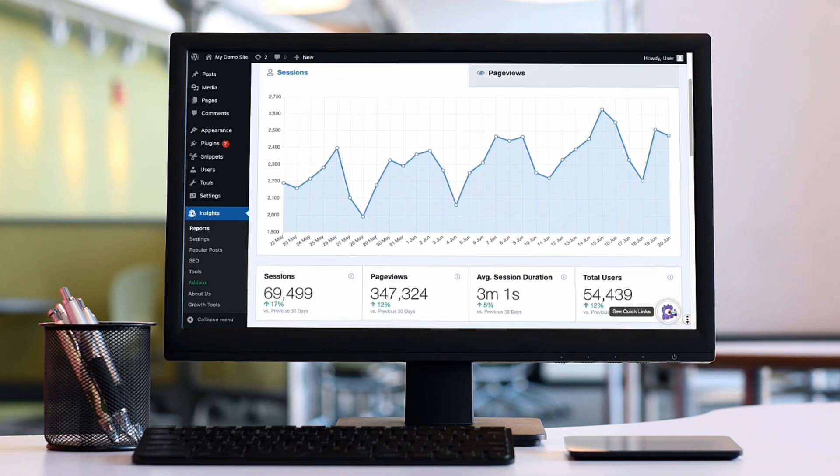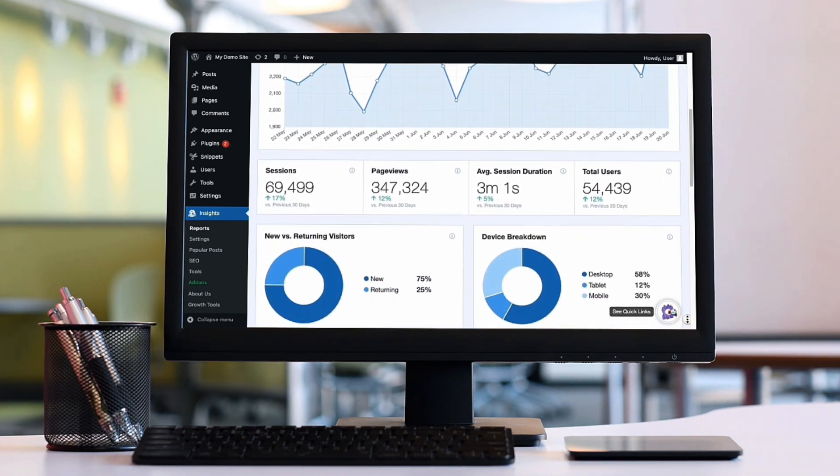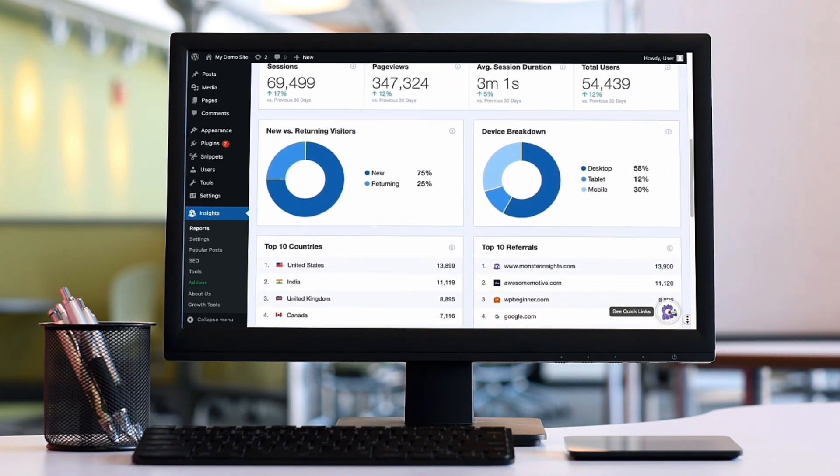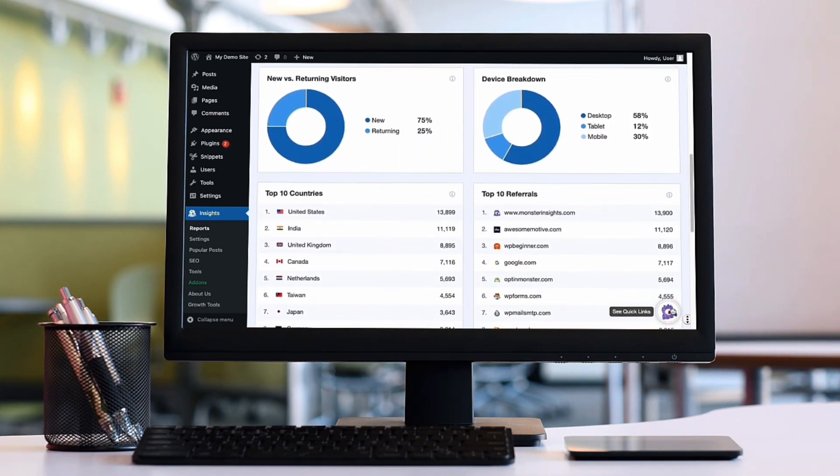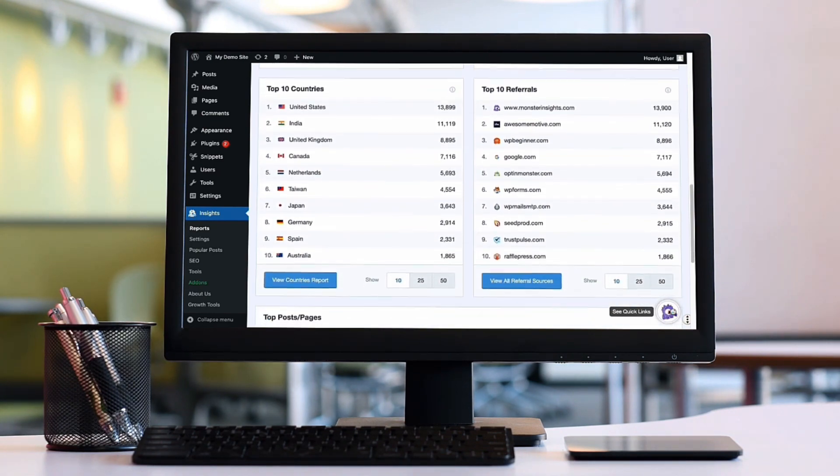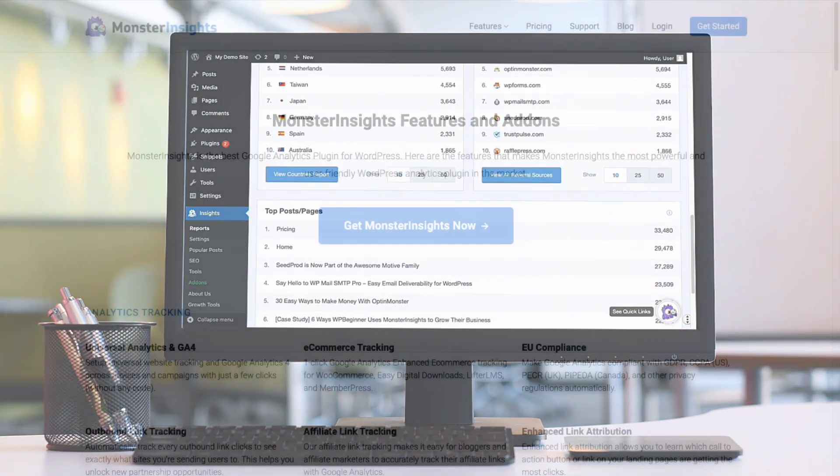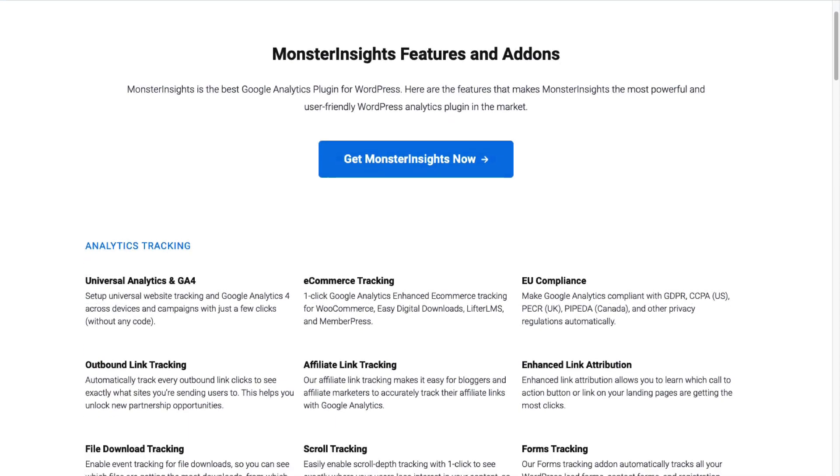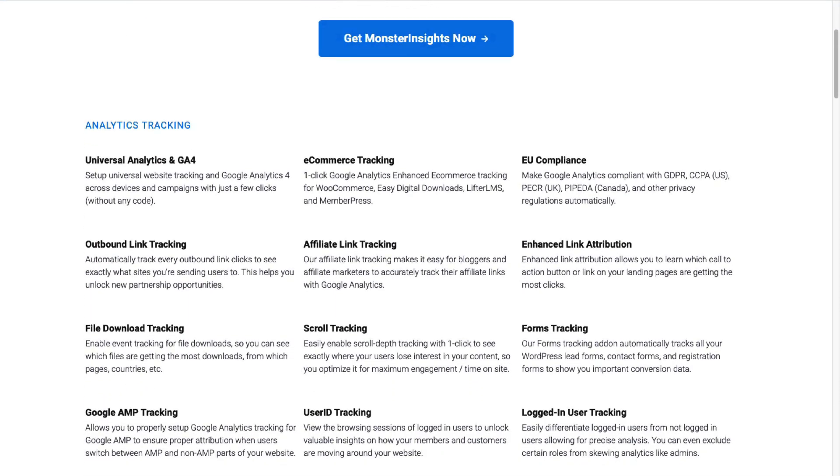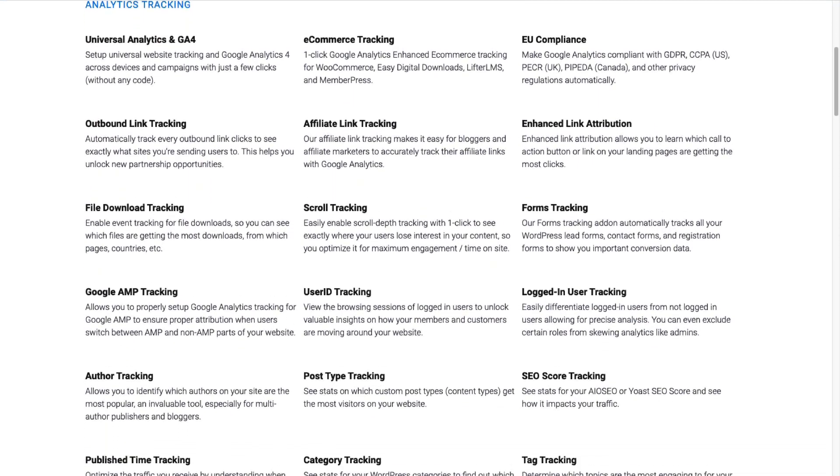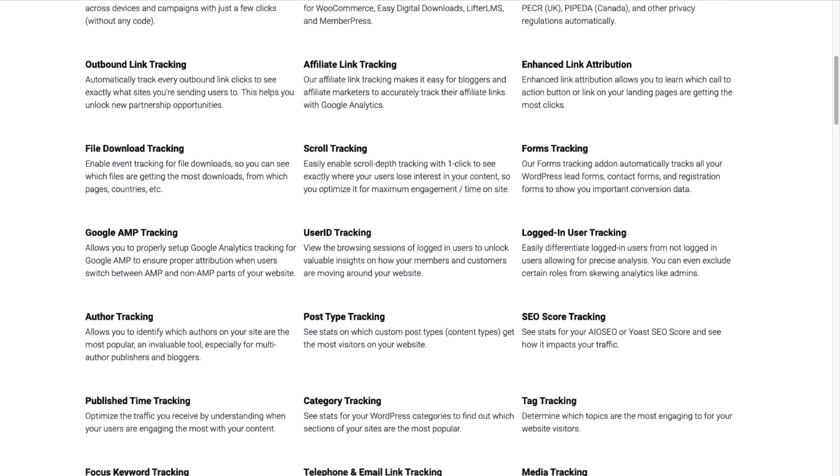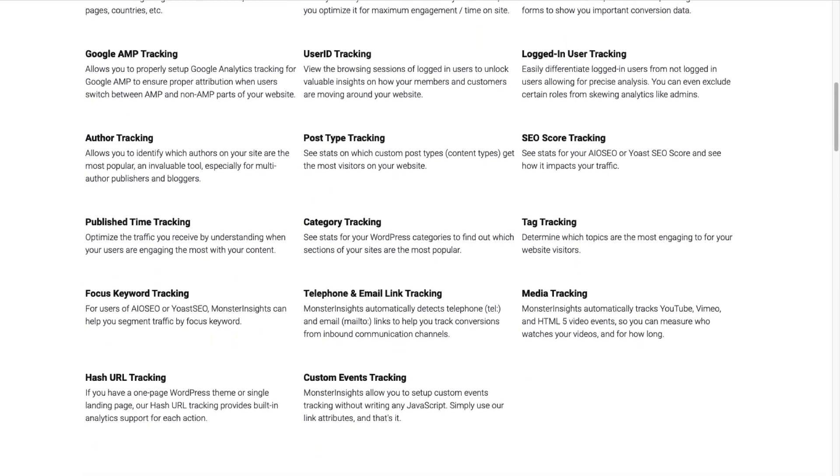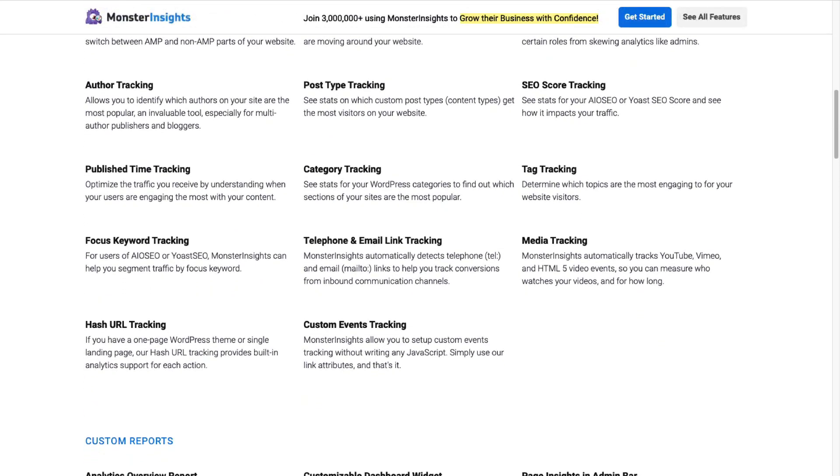MonsterInsights lets you easily connect your WordPress site with Google Analytics so you can view all the data that matters most right on your WordPress dashboard. With just a click of a button, you can set up sophisticated tracking features such as event tracking and e-commerce tracking. Plus you can easily track forms, custom dimensions, outbound links, and media, as well as many things that Google Analytics doesn't track right out of the box.